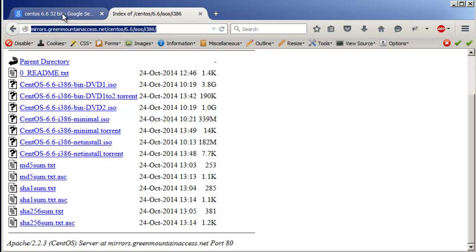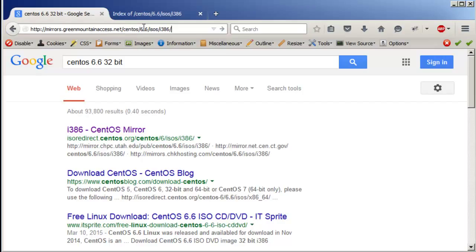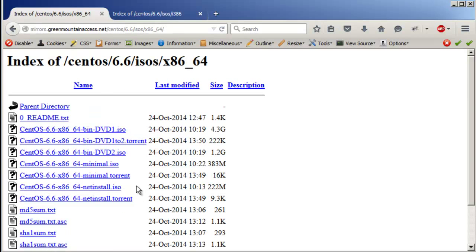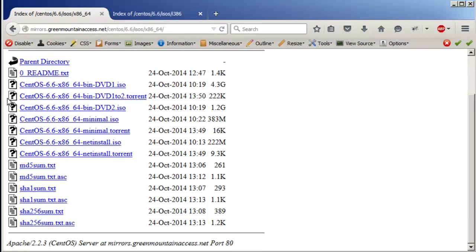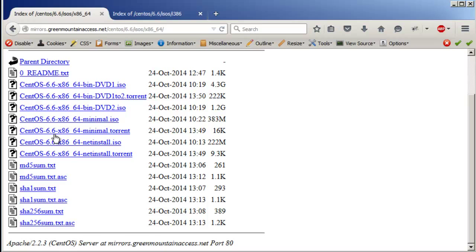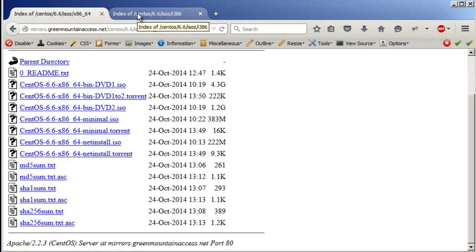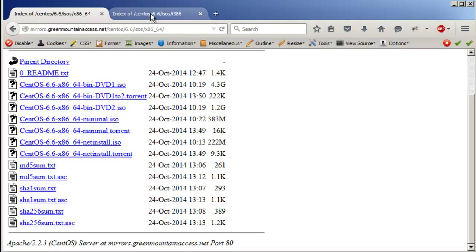Let me also show you there is another one — x86_64. It's the same thing except this is the 64-bit version. The only thing is, if you know that your computer has virtualization technology and you can turn that option on — which is usually found in the BIOS — you can download the 64-bit version.